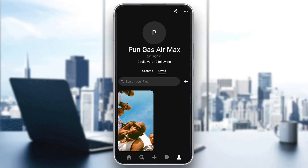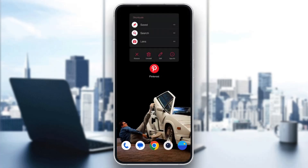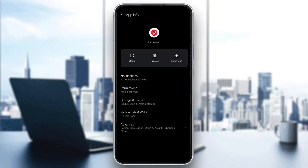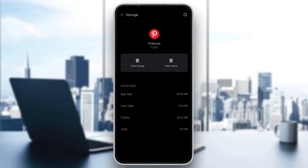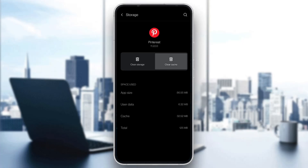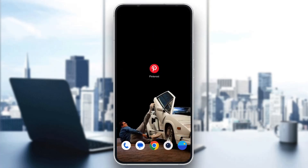If that doesn't work, exit out and long-hold the application, then click 'App Info'. In there, go ahead and click on 'Storage and Cache'. In Storage and Cache, click on 'Clear Storage' and then click on 'Clear Cache'. After clearing both storage and cache, go back, open up the application again, log in again, and this should now fix your problem — you should be able to download pictures normally again.